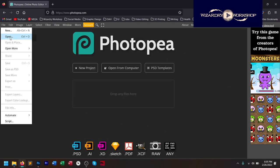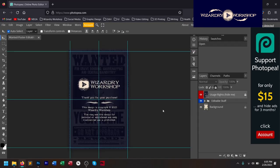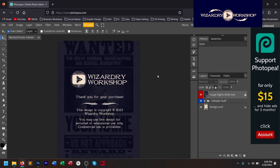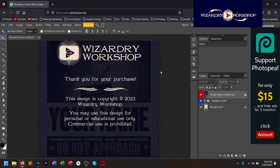Go to File and Open, and you're going to want to open the Wanted Poster Editable .psd. It's going to look a little something like this. If you see these guidelines, you can hide them by hitting Ctrl-H on Windows. You can also hit Ctrl-Plus to zoom in. You are greeted with a Wizardry Workshop thank you message. It's copyright 2023 — this is my original design, not for commercial use, only for personal or educational use. You can't sell what you make.